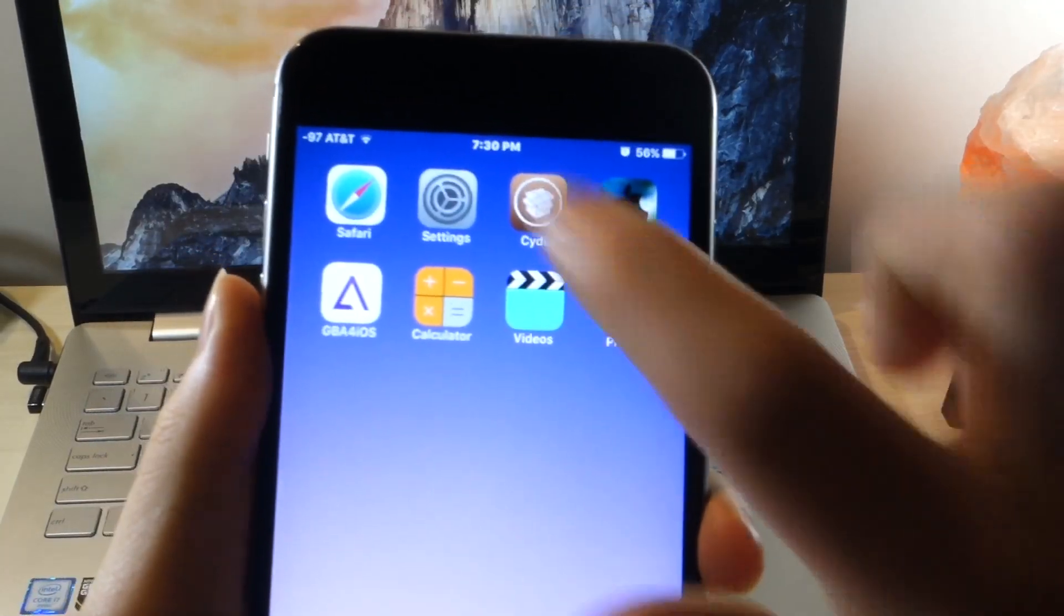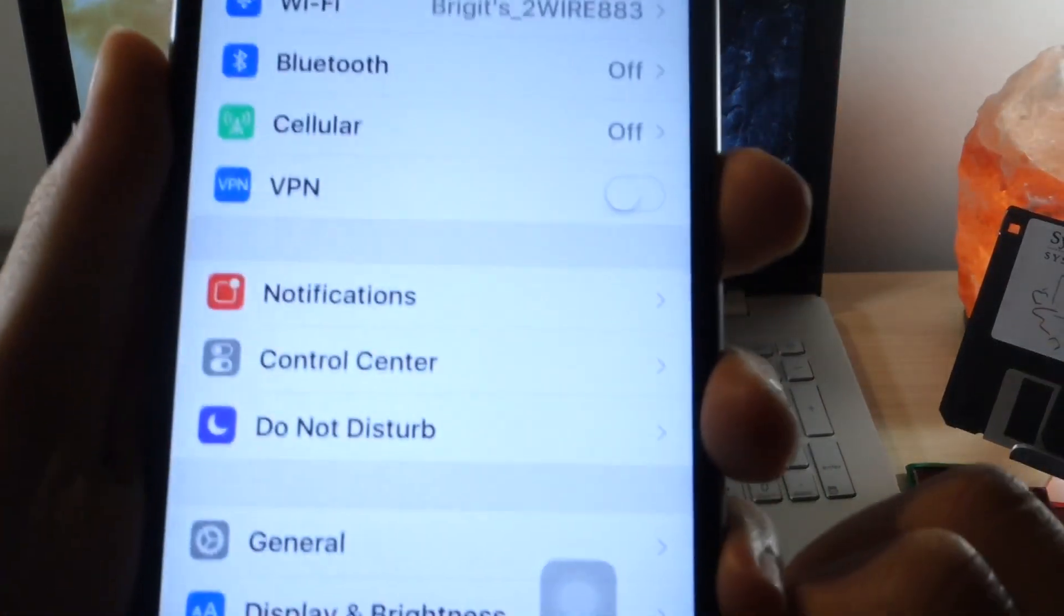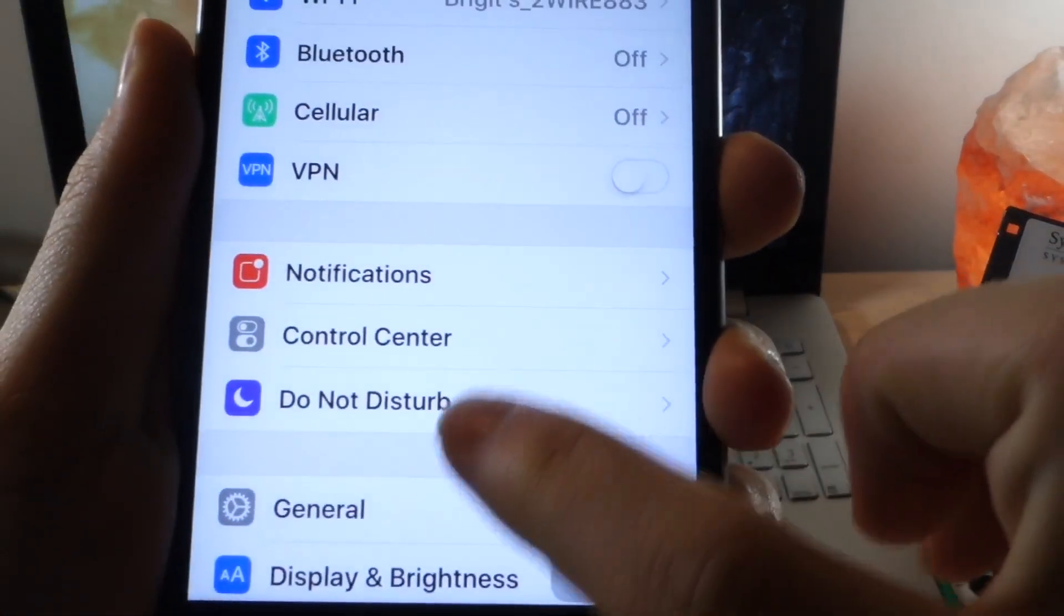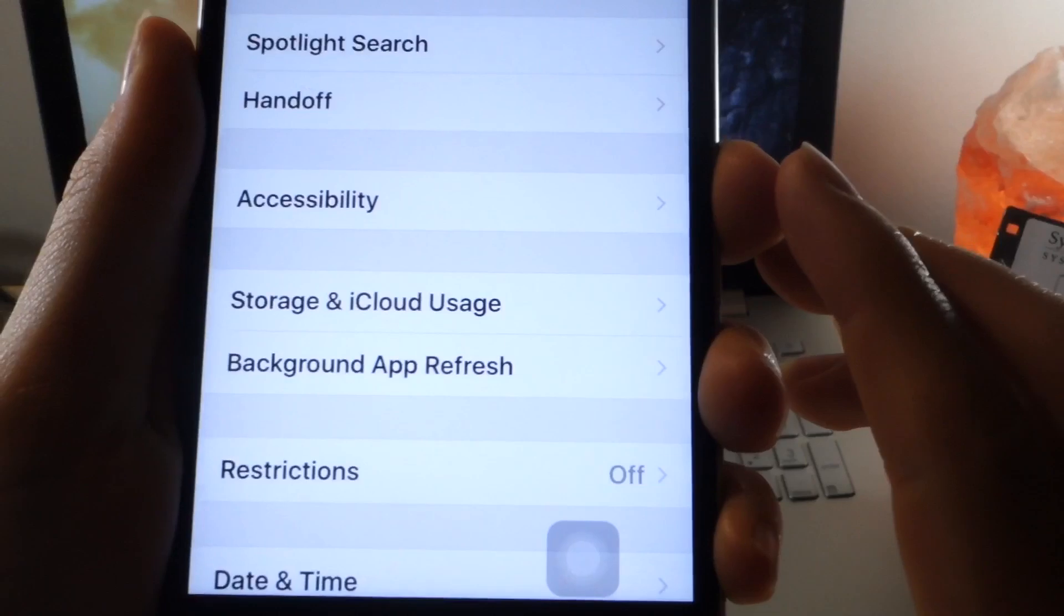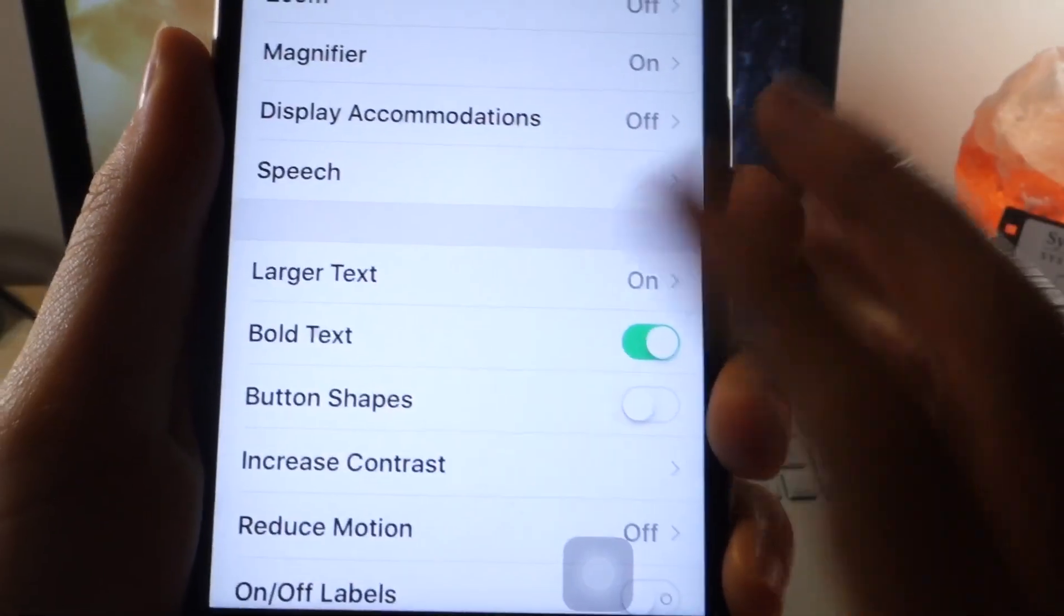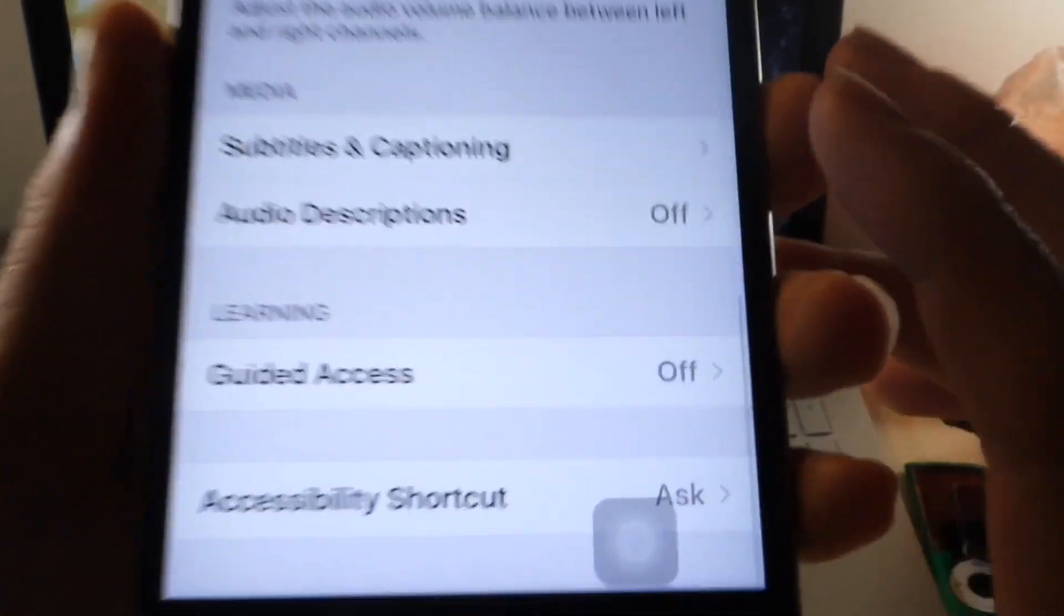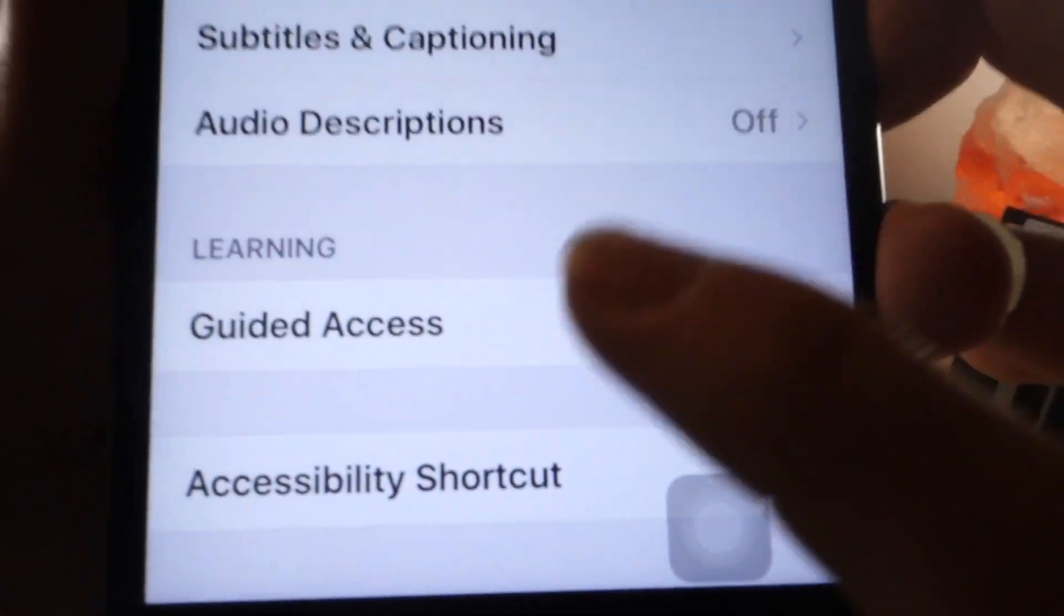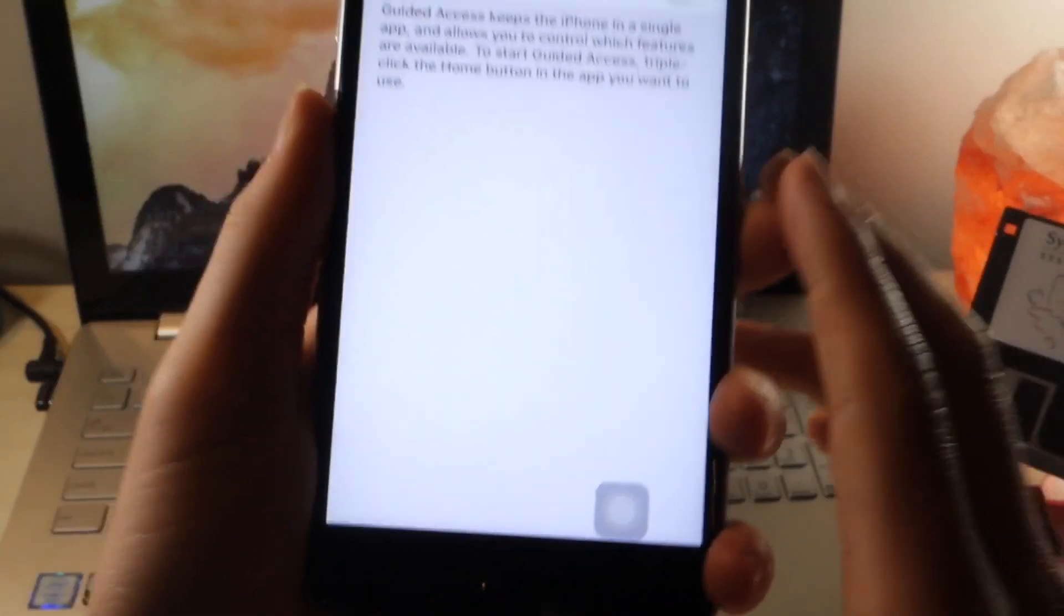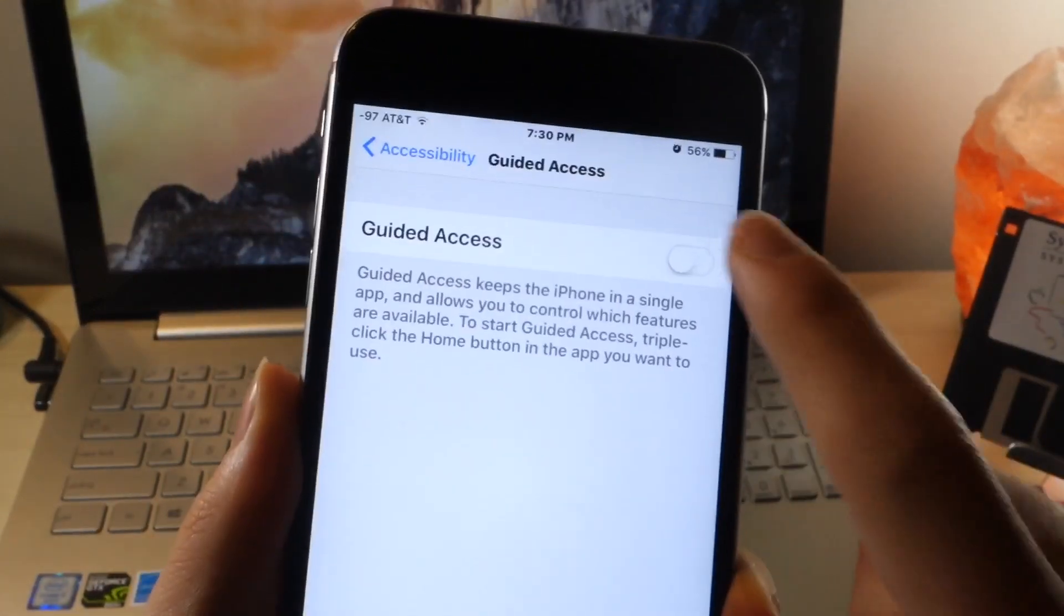What's up everyone, this is OliTalkIsTech and today I'm going to show you how to lock apps on your iPhone without a jailbreak. In order to do this, go to Settings, General, Accessibility, scroll all the way down to the bottom and then select Guided Access.